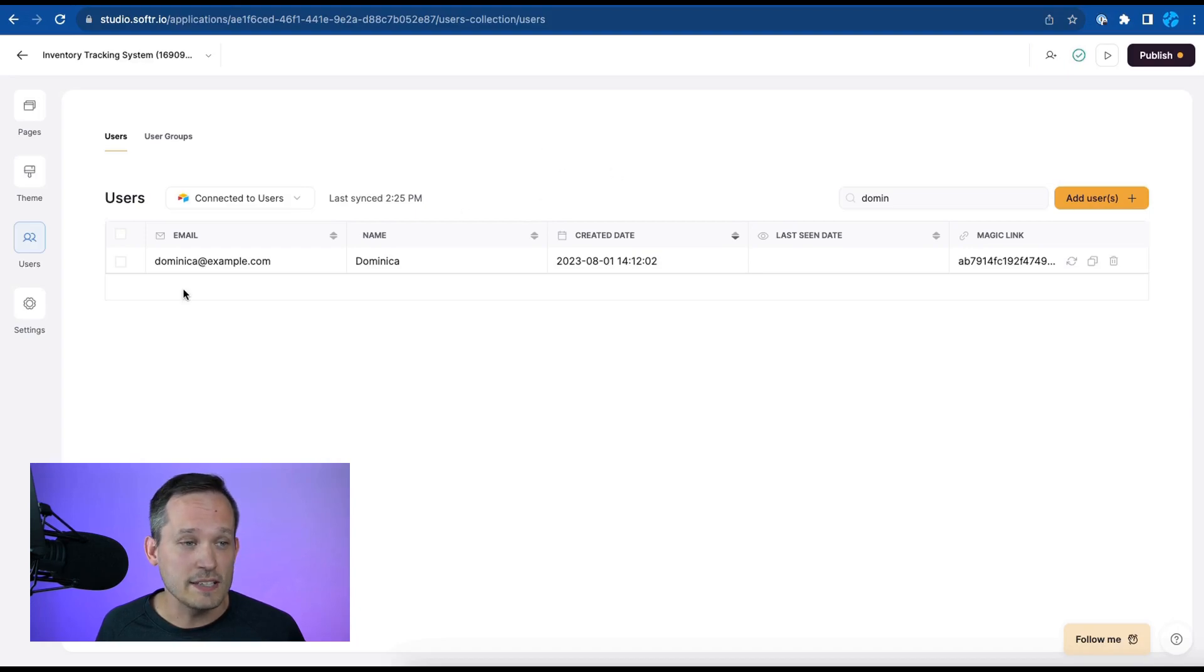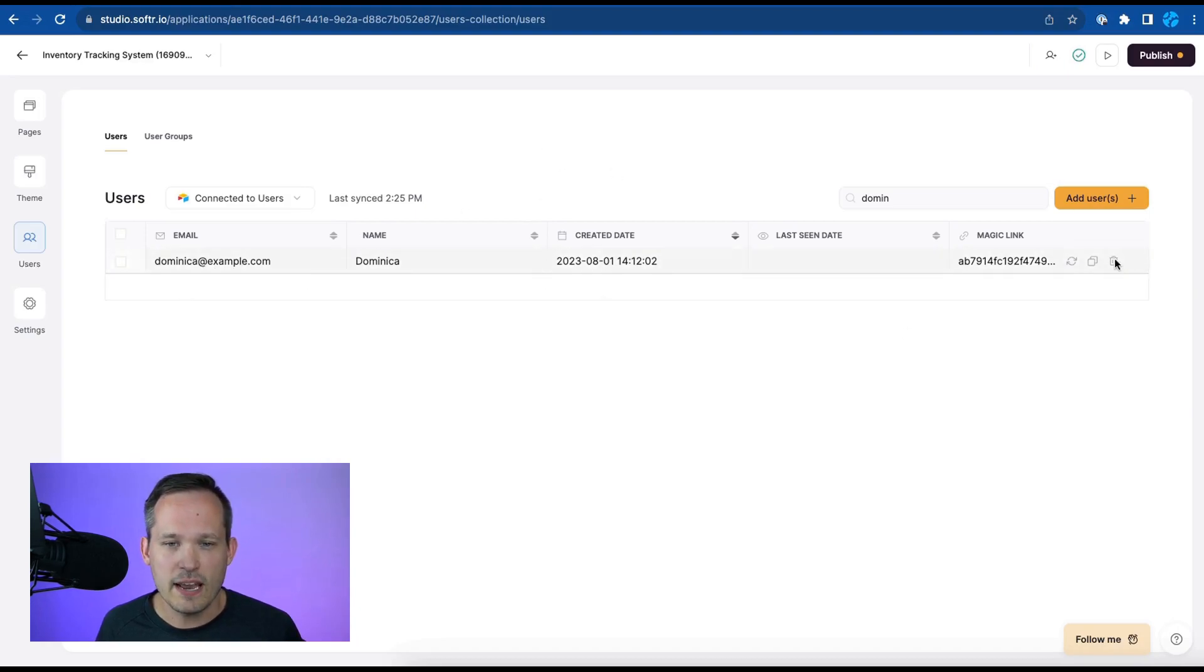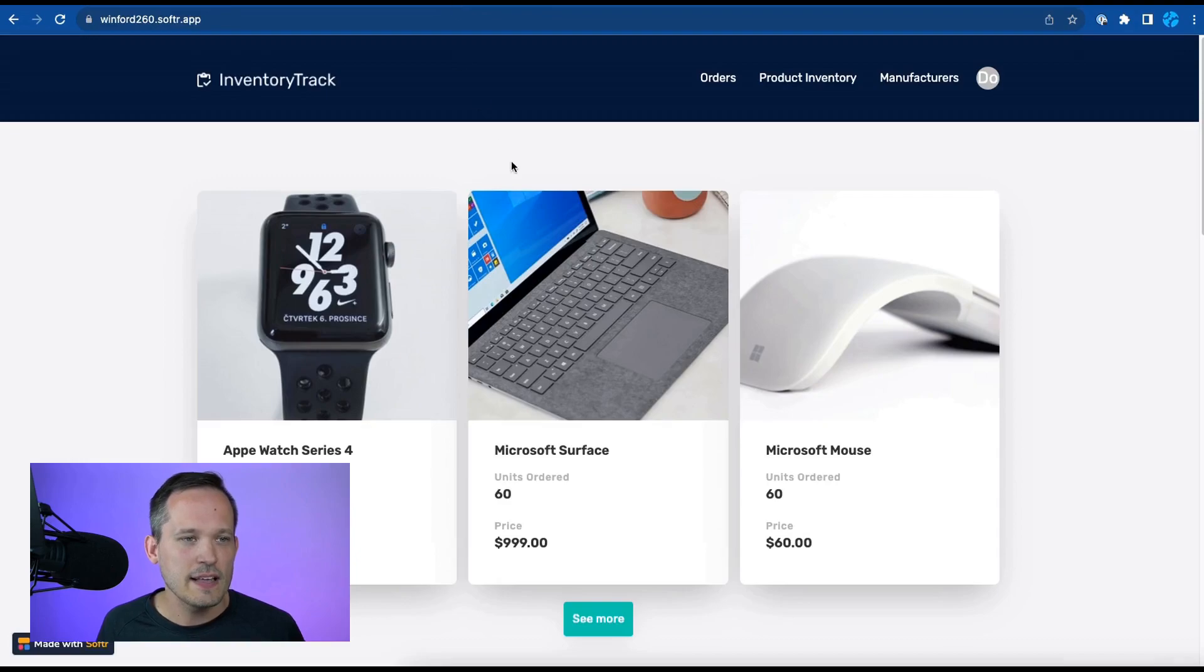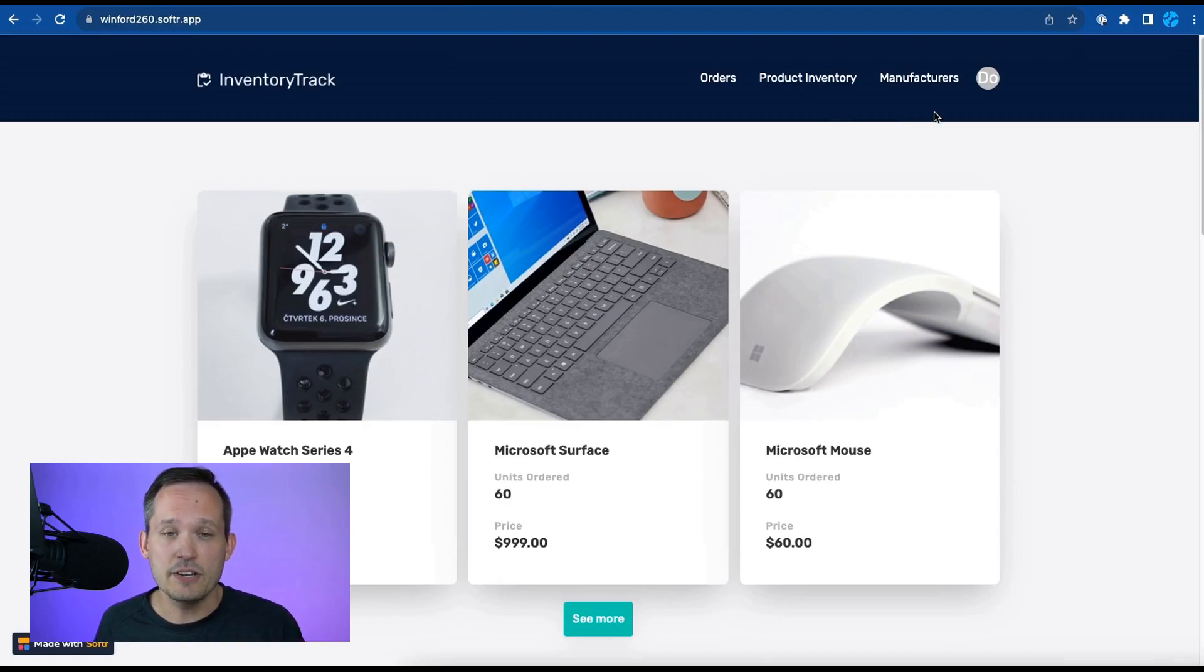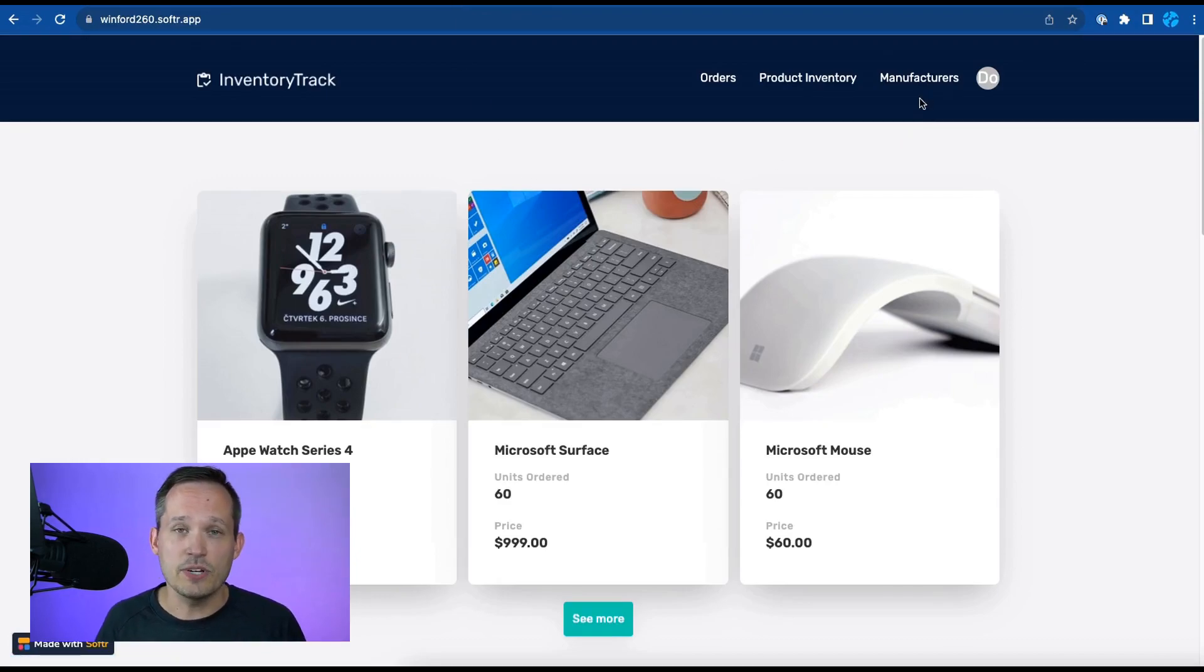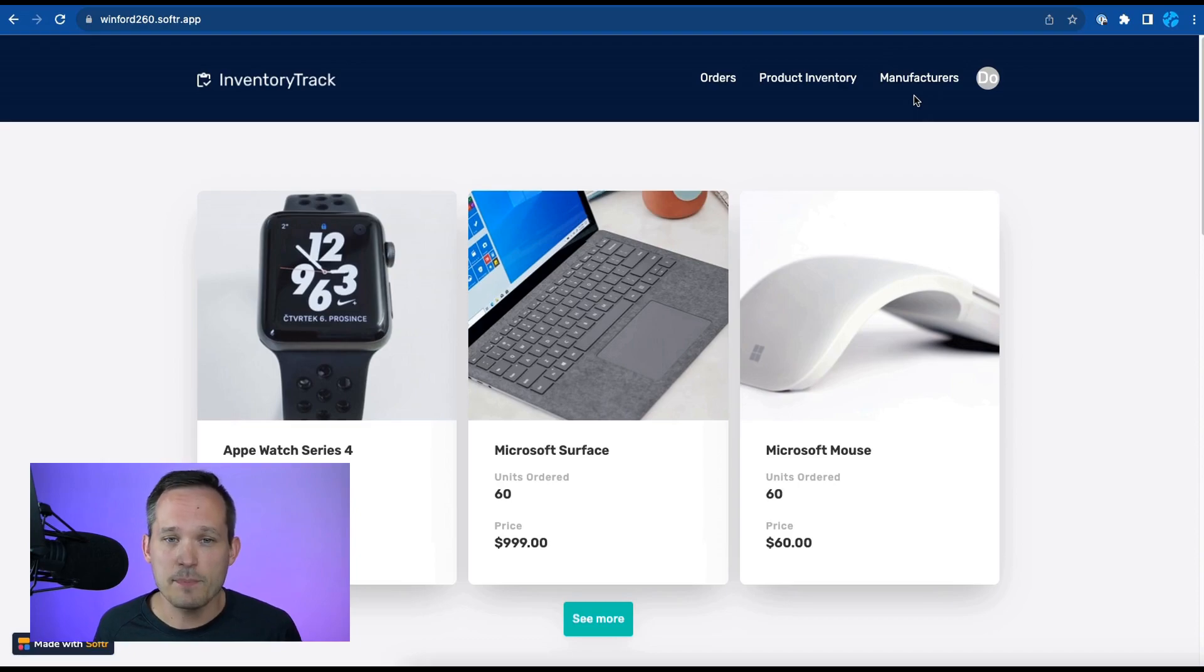But if we were to take a look at Dominica who is an employee and we copy her magic link that's going to take us into her experience and you notice that that UI is different. We don't have the same option. She can't add a manufacturer.